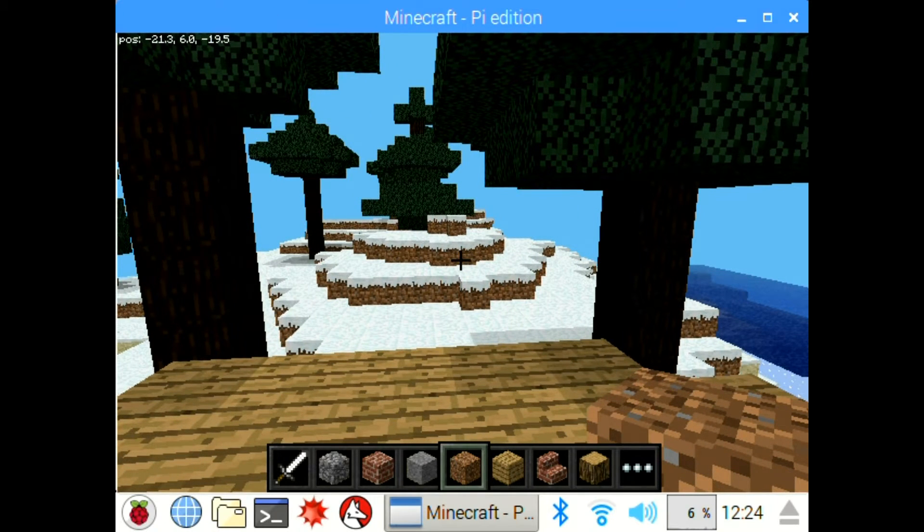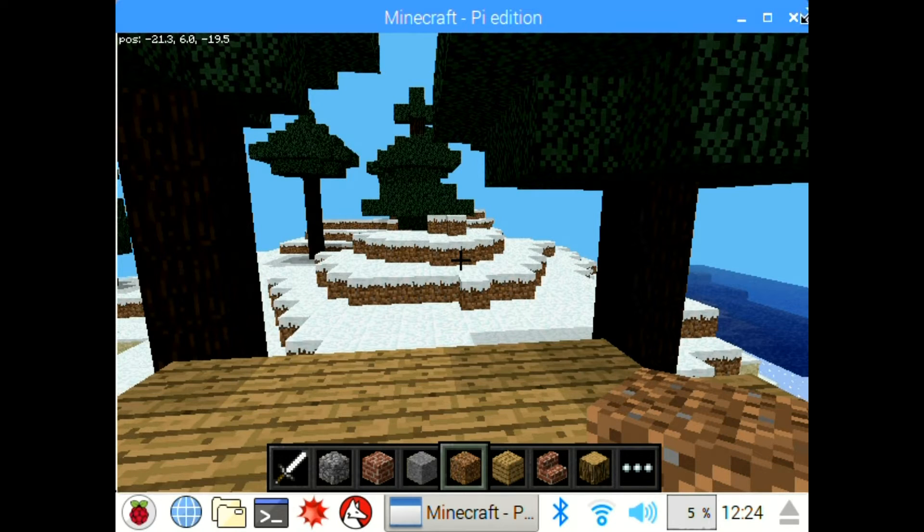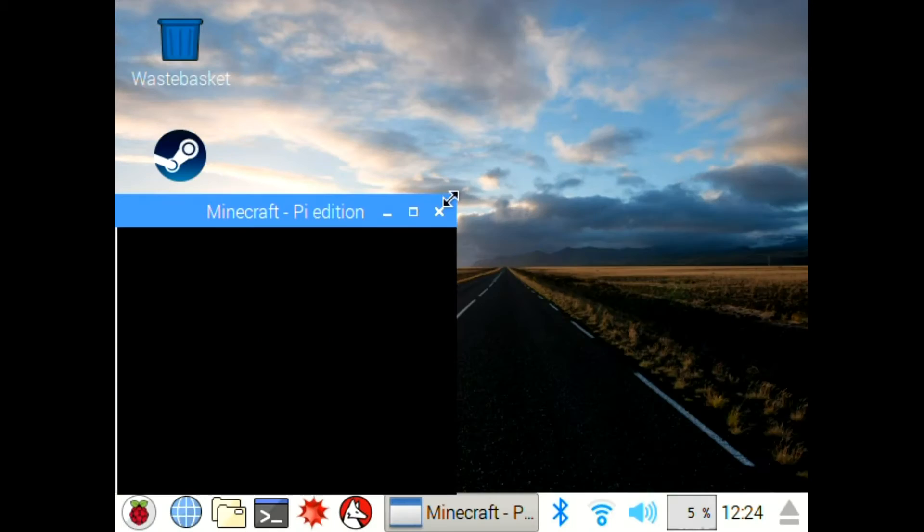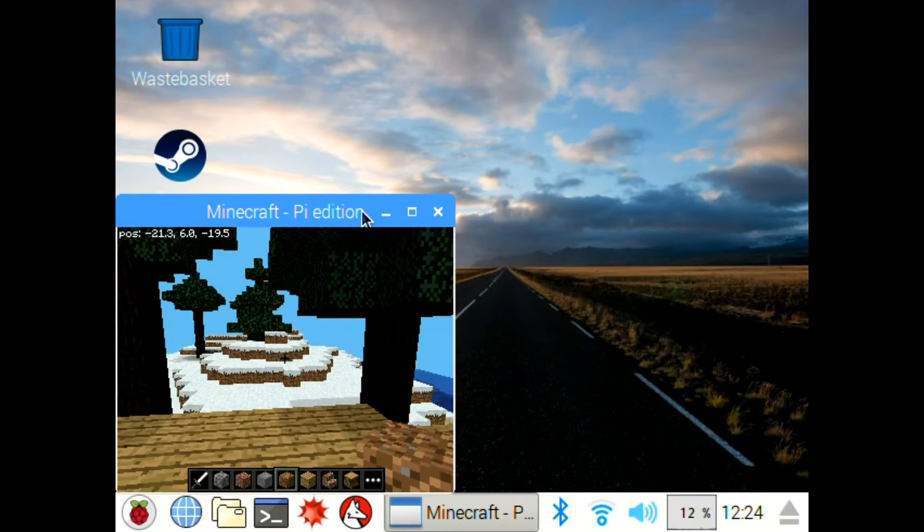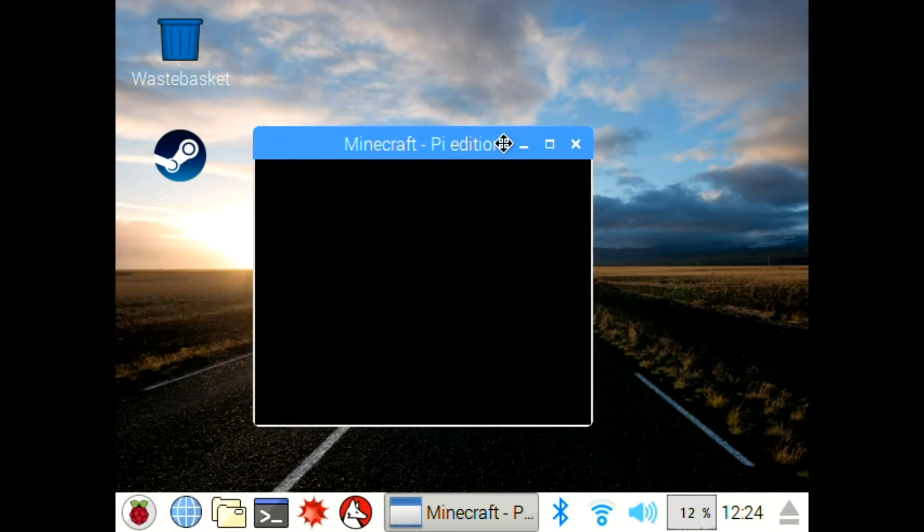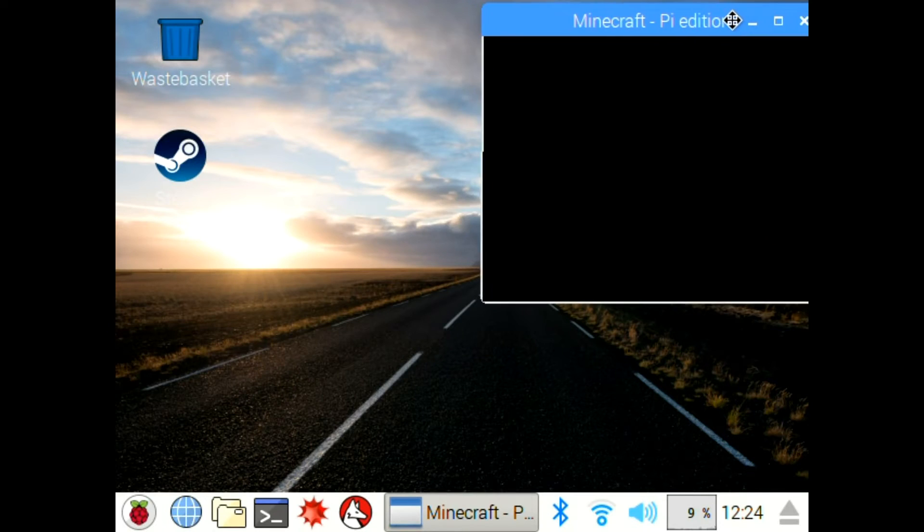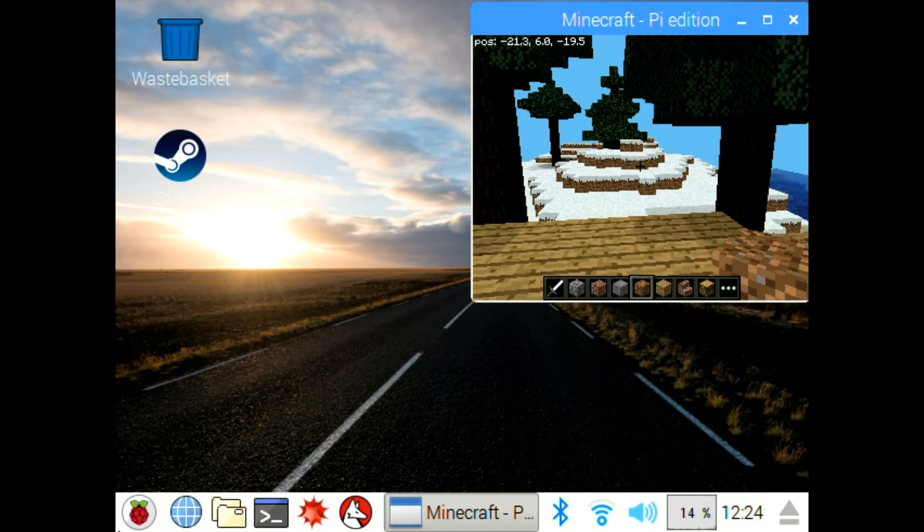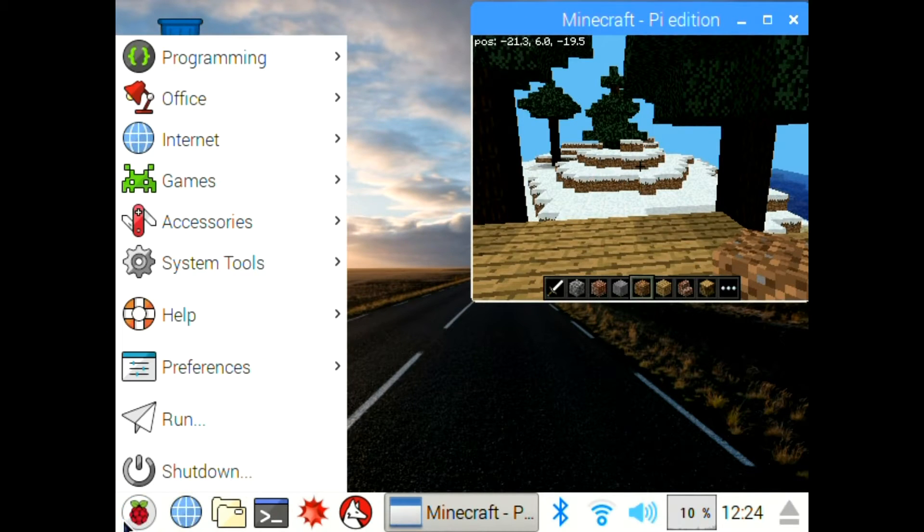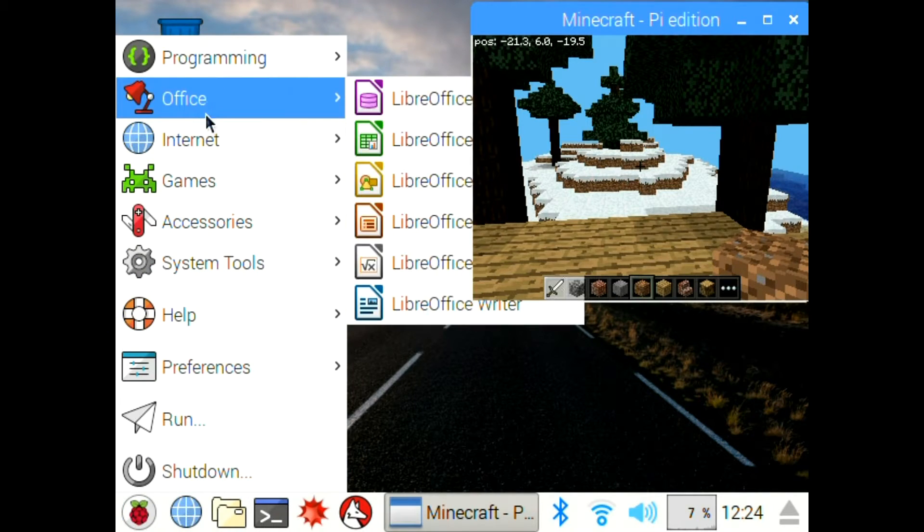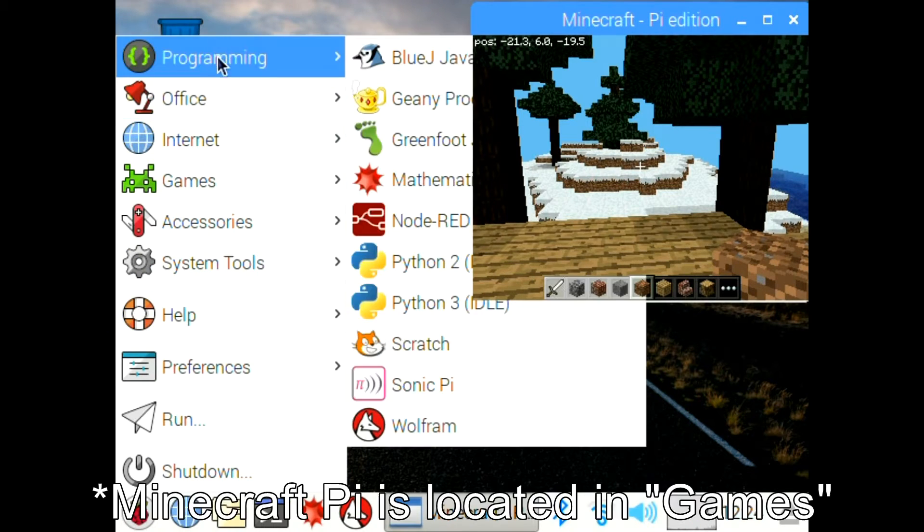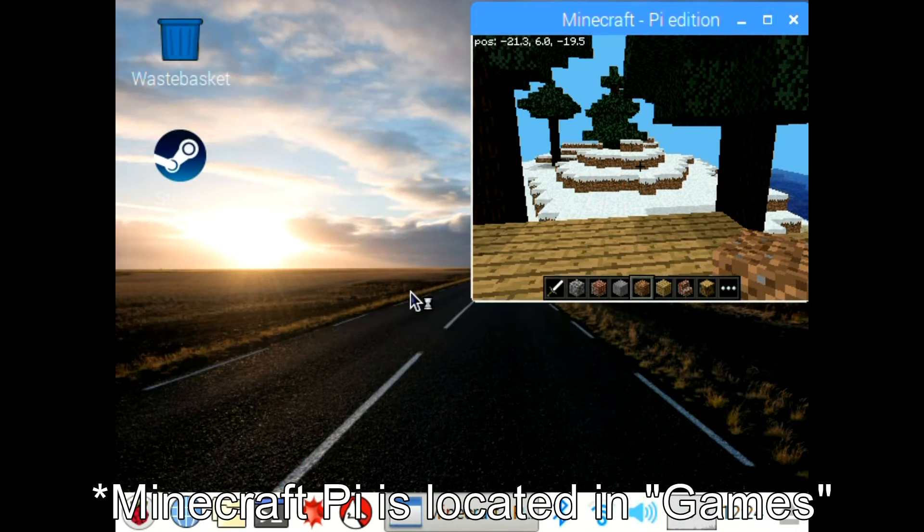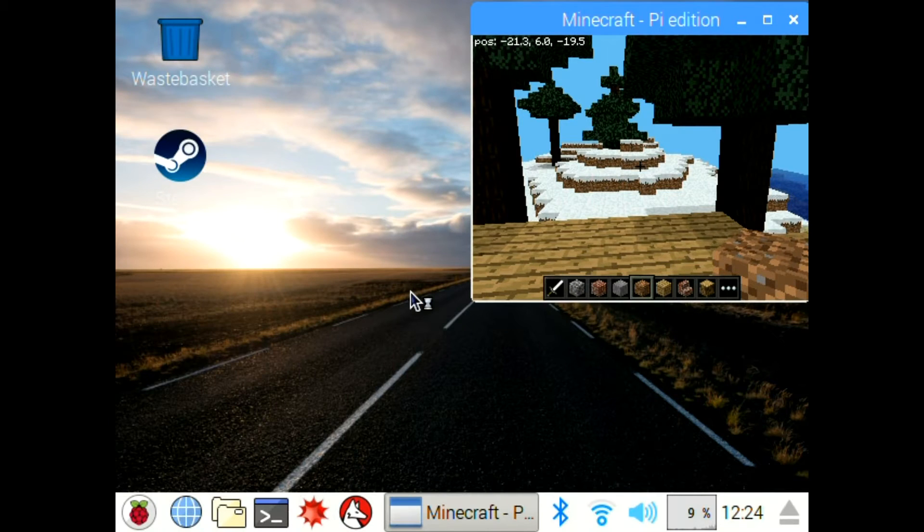So if I tab out of the game now and go down to the menu bar at the bottom, and I click on the raspberry icon after making this window smaller. If I go down to the raspberry pi icon here and go to programming, Python 3 is how you will code this.